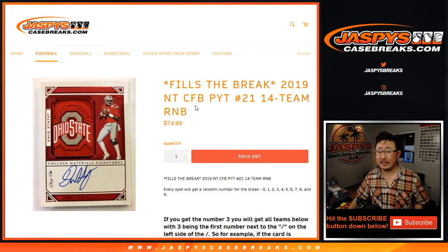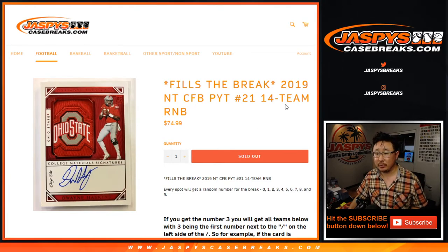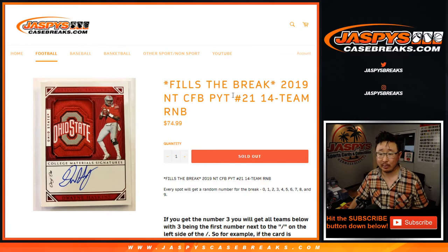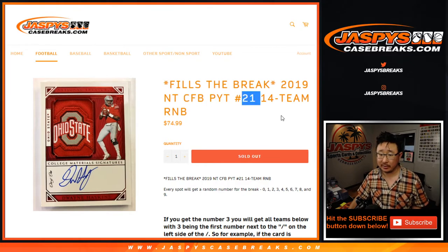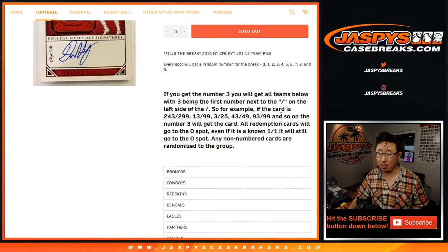Hi everyone, Joe for Jaspi's CaseBreaks.com doing a quick little 14 box random number block randomizer for NT Collegiate Football, pick your team 21.